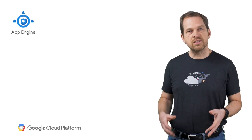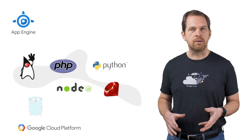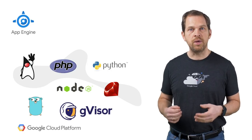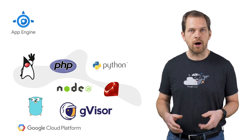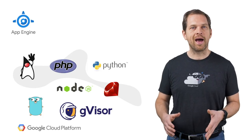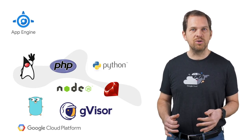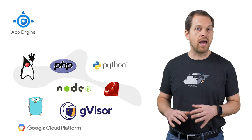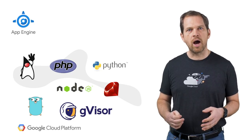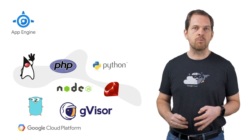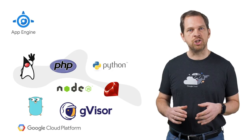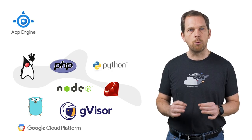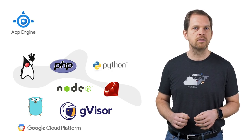The second generation App Engine runtimes available for Java, Node, PHP, Go, and Python offer a truly idiomatic experience with the ability to use any language API and any framework, with read-write file system access, and with isolation provided by gVisor, a powerful open source sandbox technology.